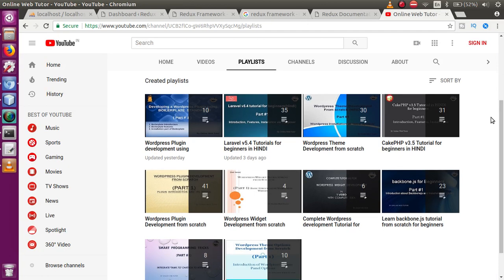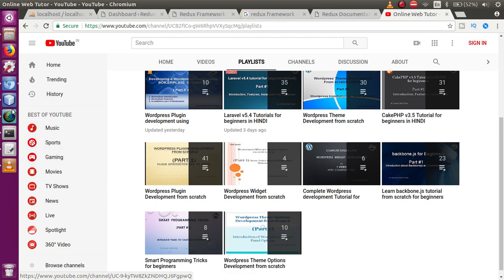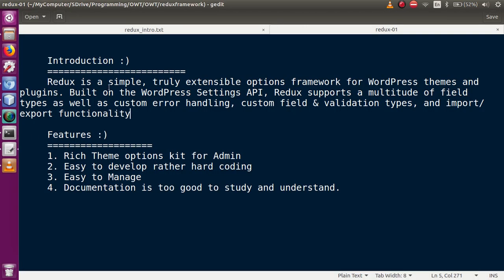In our previous video sessions, if you remember, in our playlist we developed WordPress theme options — you can find that tutorial here. But in that playlist we actually hard-coded our WordPress theme options. So instead of hard coding, you could actually use Redux Framework, which provides the same interface as well as an attractive interface for managing our theme. The third thing is it's easy to manage — even a non-technical user who doesn't know any coding can handle Redux Framework and theme customization from the backend.